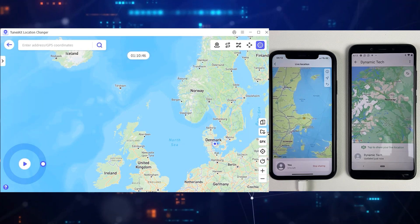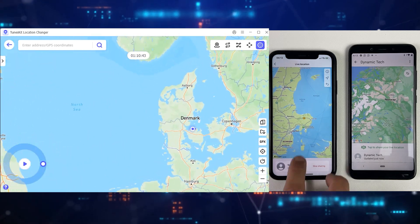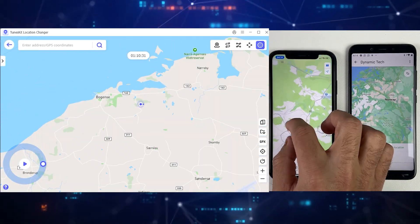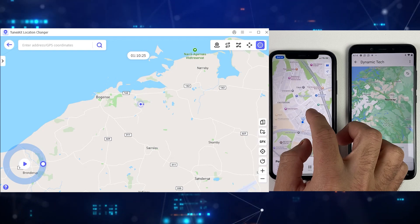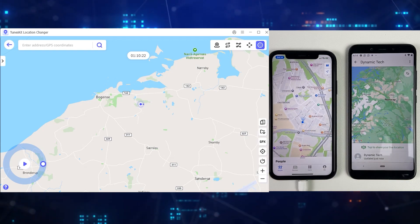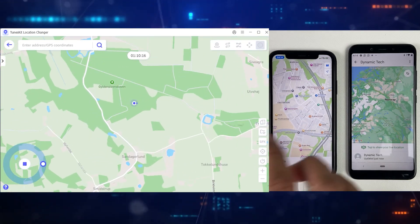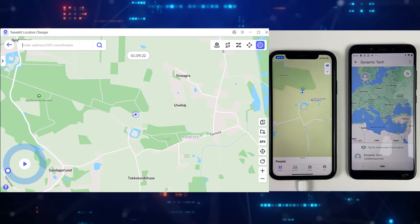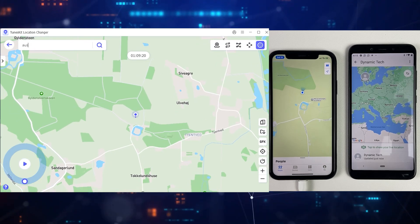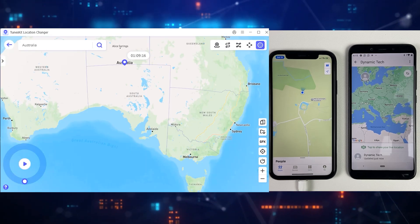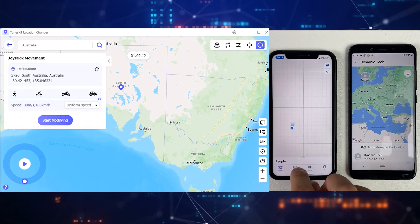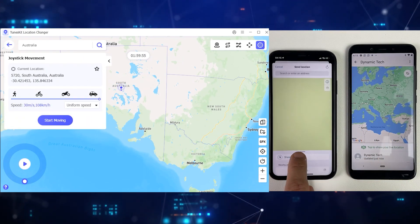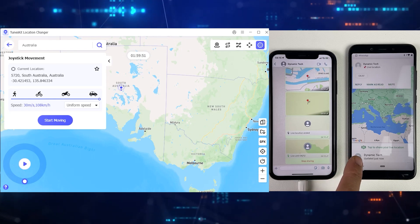The last feature is Joystick mode. By using this, you can make natural movement virtually without leaving your room — it's best for location-based games like Pokemon Go. You can change your direction, click the start button, and TuneKit will do the rest. One more useful thing: you can use the search bar as well. If you want to jump to a specific location or country, just type its name and you will be there in a second.